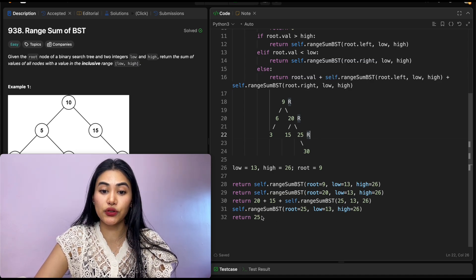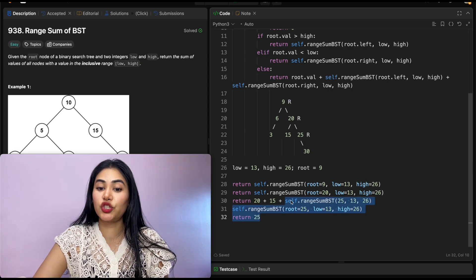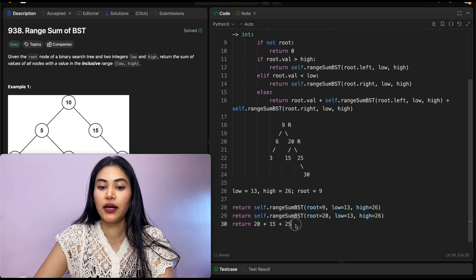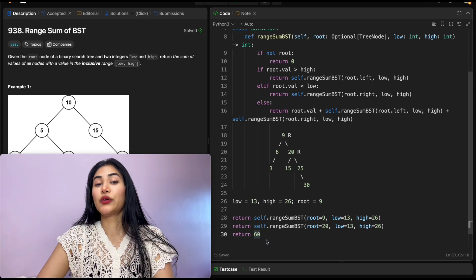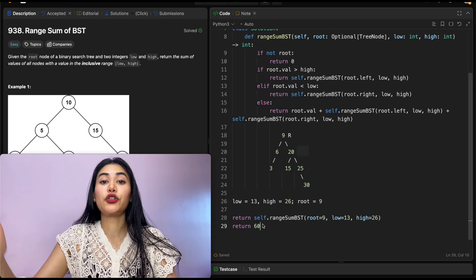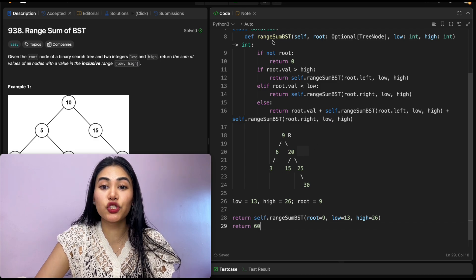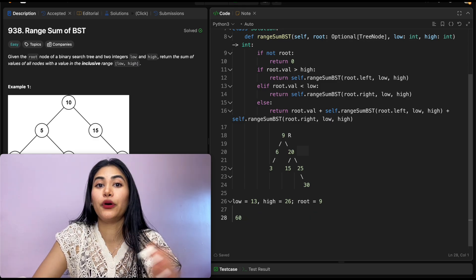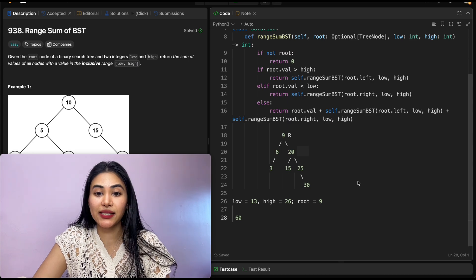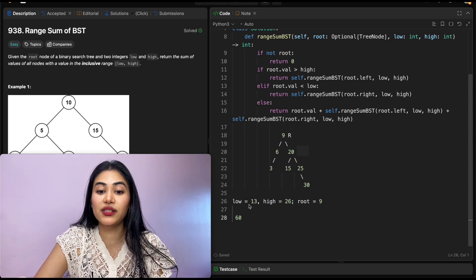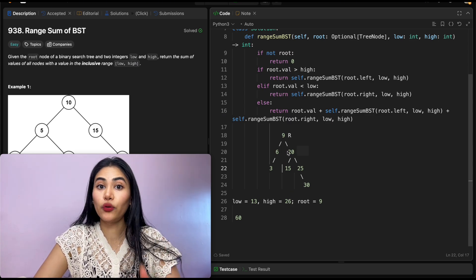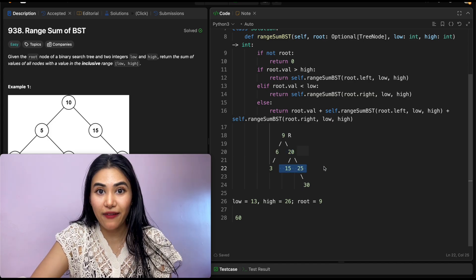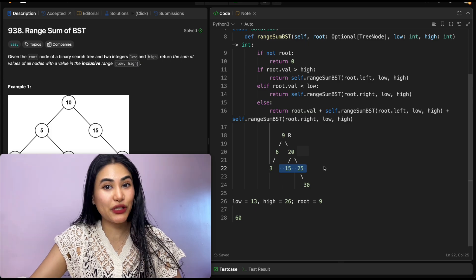We return 25 to the caller at node 20, which can now evaluate: 20 plus 15 plus 25 = 60. We return that to the original call. Our final output is 60. Between bounds 13 and 26, only three nodes fit: 20, 15, and 25 — and that's exactly what we return.